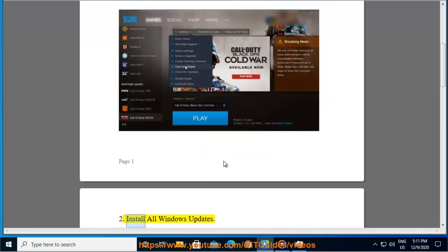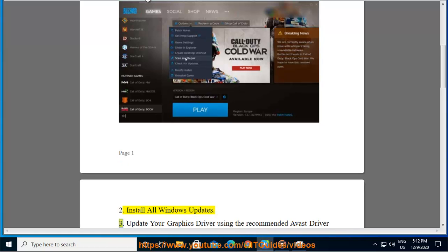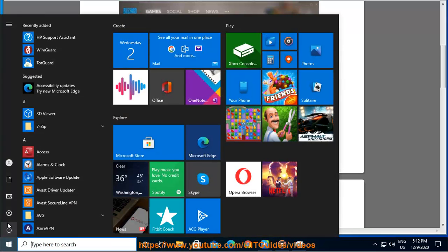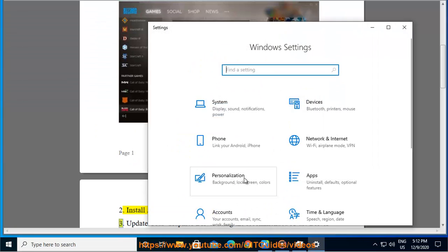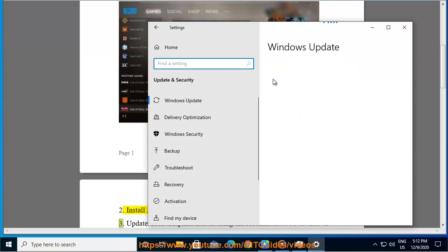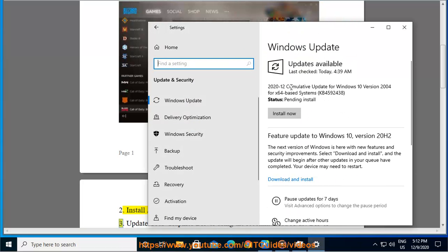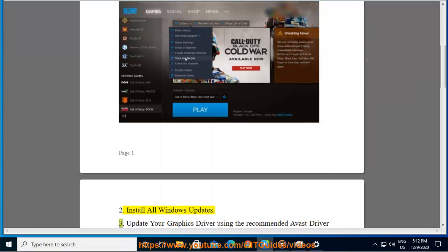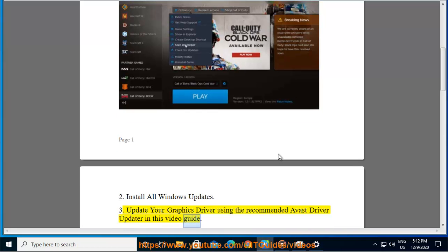Tip 2: Install all Windows updates. Tip 3: Update your graphics driver using the recommended Avast driver updater shown in this video guide.